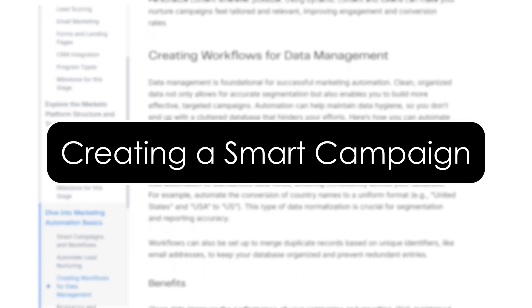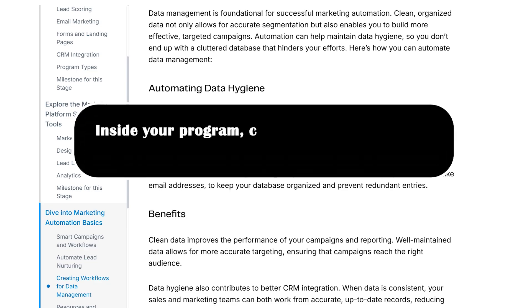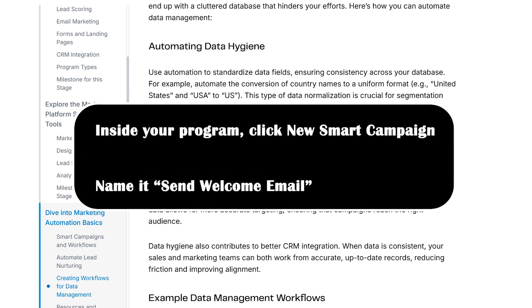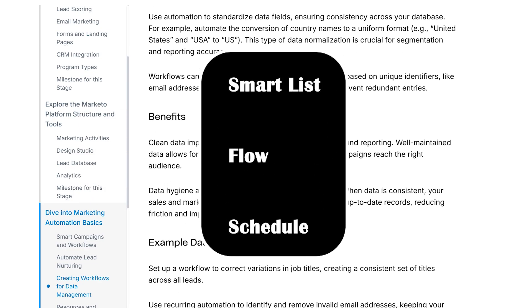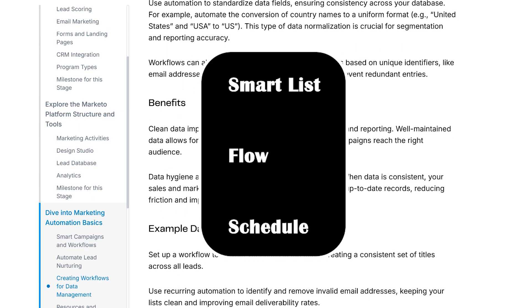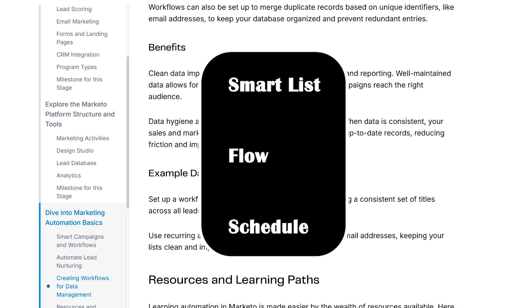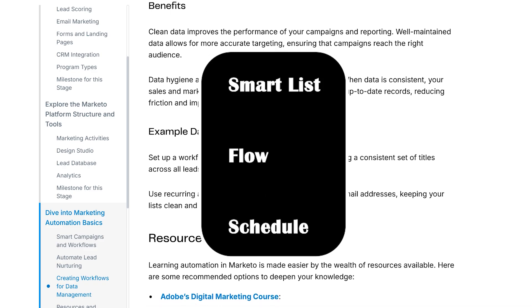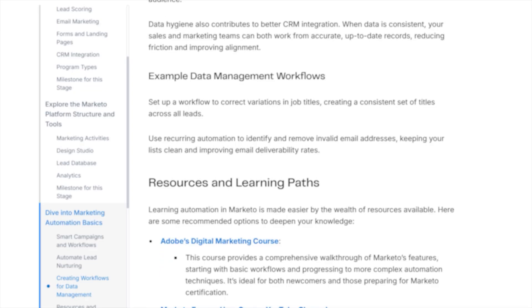Creating a Smart Campaign. Smart campaigns are where automation happens. Here's how to create one to send an email. Inside your program, click New Smart Campaign and name it Send Welcome Email. Then set up three tabs: Smart List — add a trigger like Add to List; Flow — add Send Email and pick the one we just made; then Schedule and activate it. Marketo listens to the trigger and fires off the email like magic.